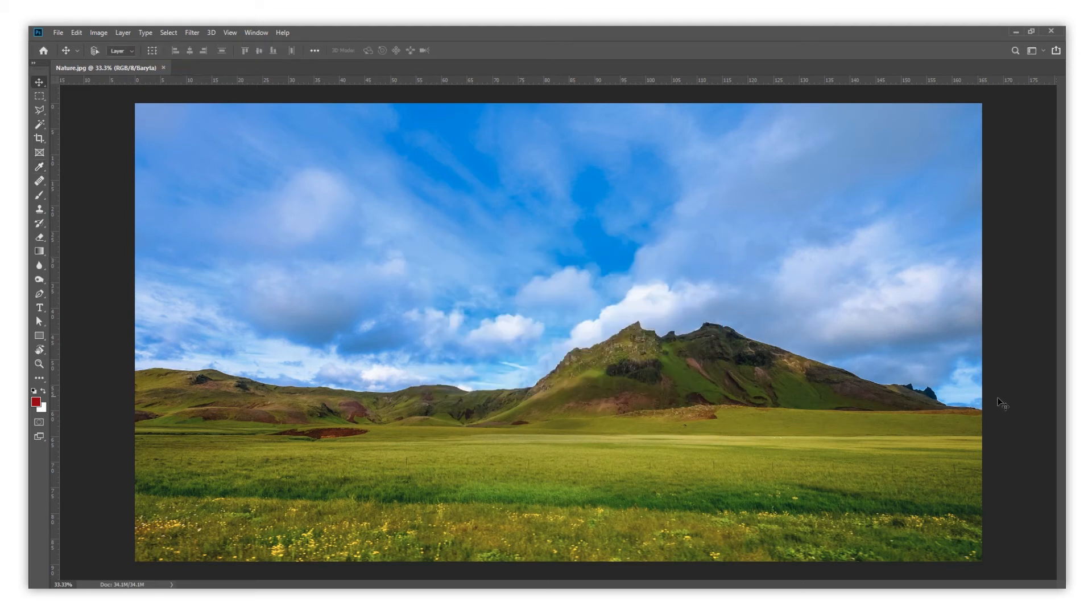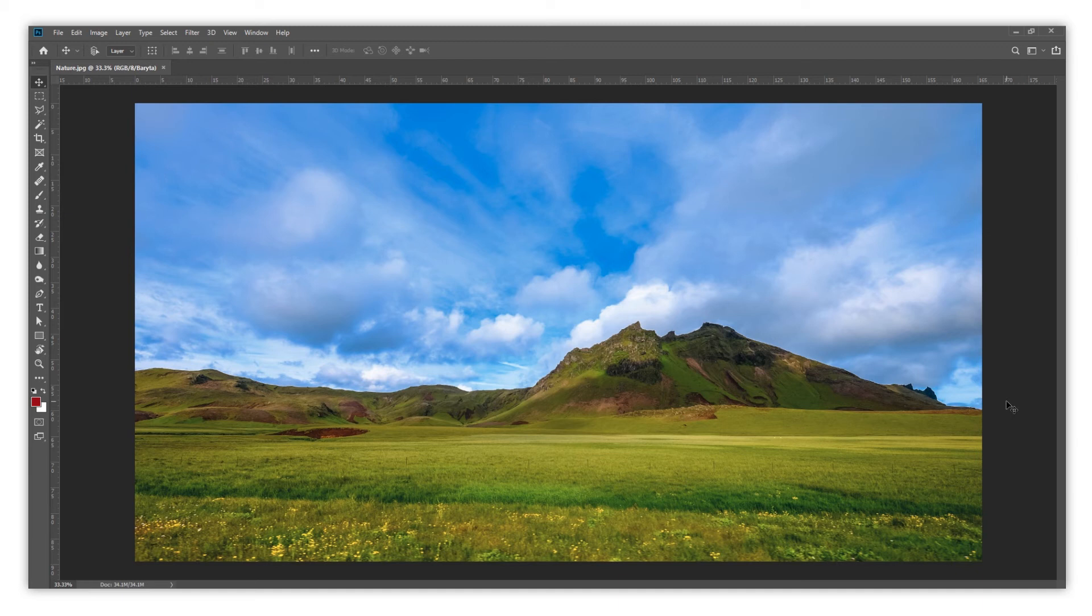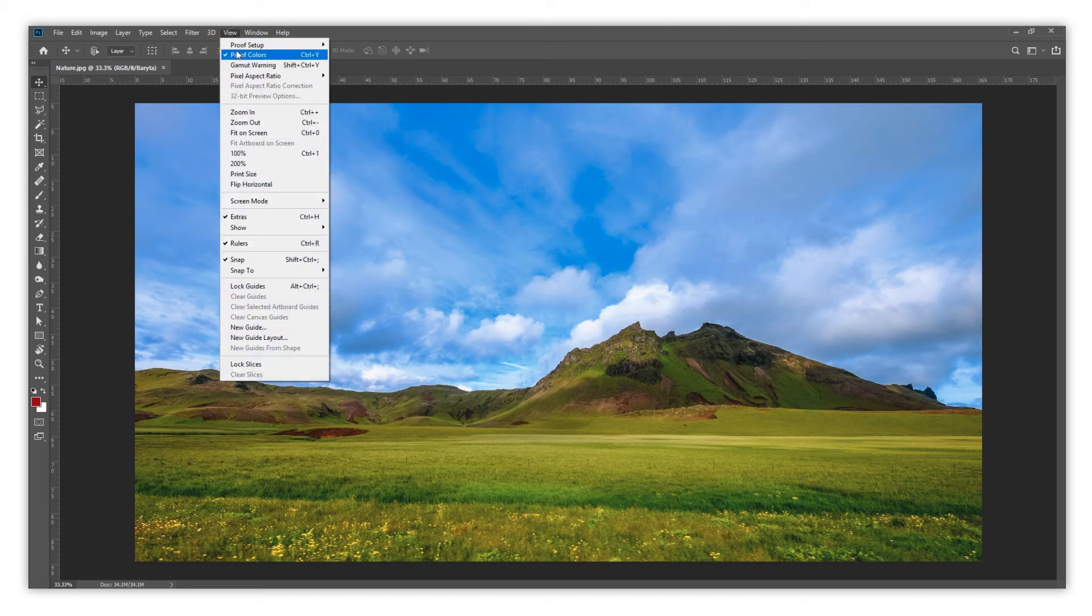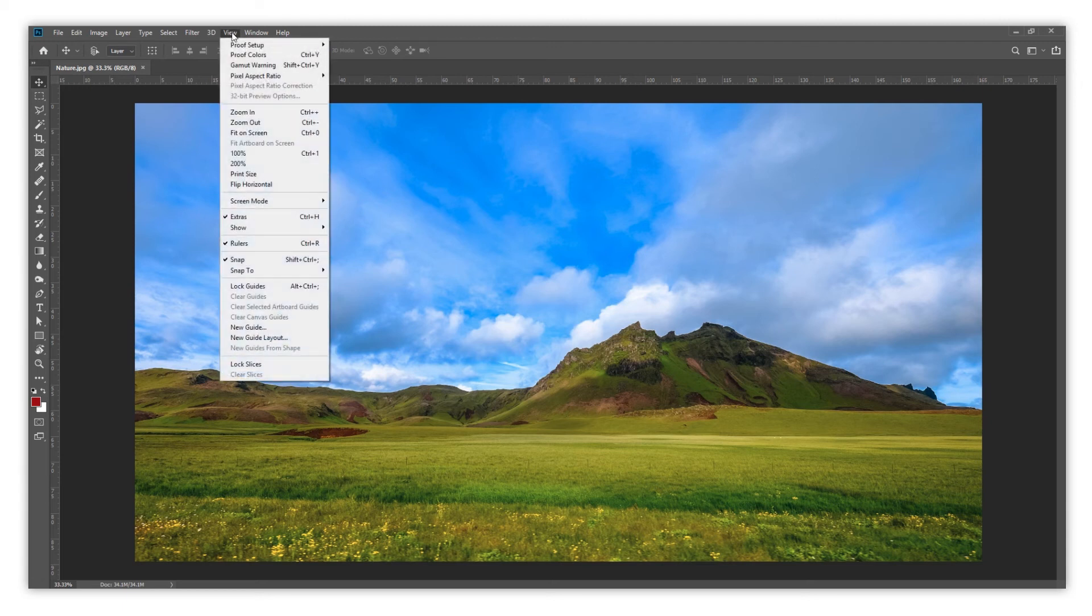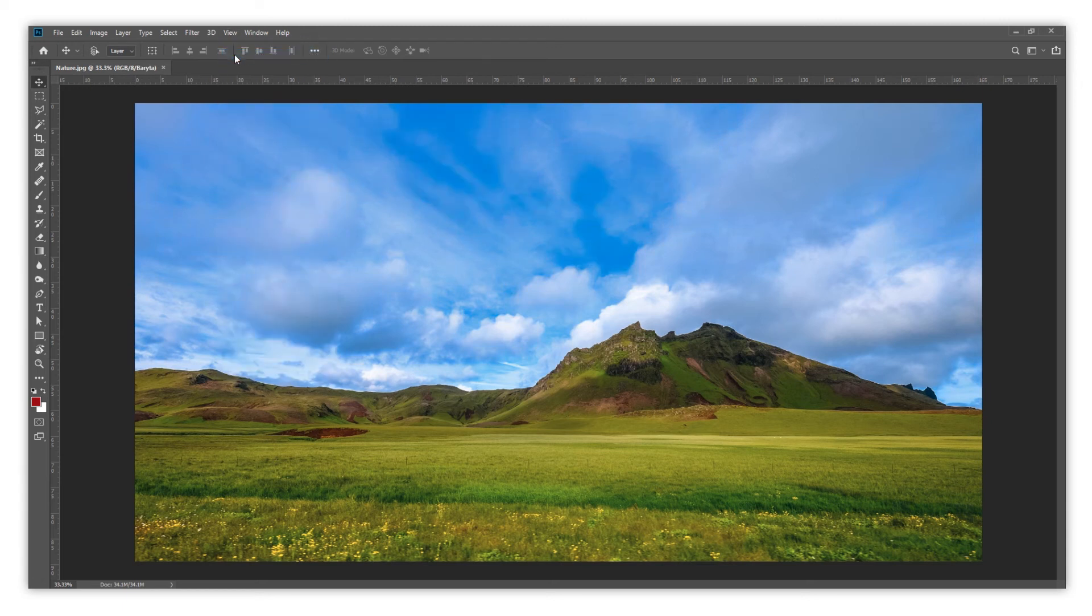You will see the appearance of your picture has changed according to the ICC profile we have activated. This would be the result you are going to have on your final product. So if you would like to make any adjustments, now is the time. You can always deactivate the soft proof on the View menu, Proof Colors. All adjustments need to be done with our ICC profile activated as soft proofing.